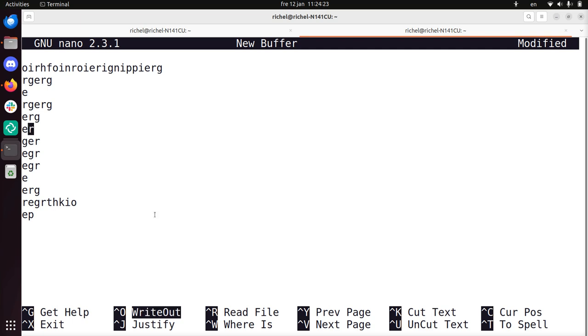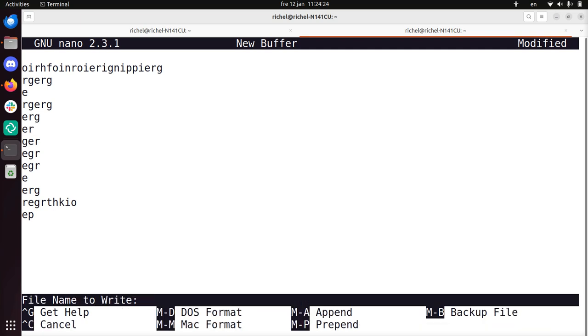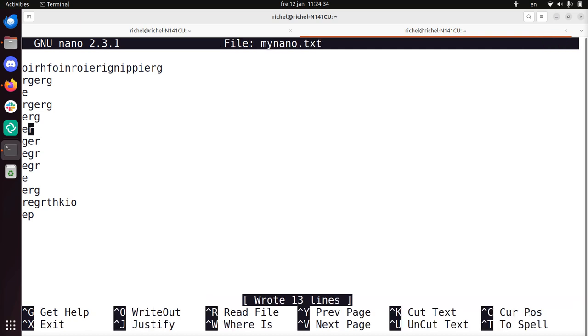So I do it now, CTRL O, and now it asks me which file name do you want to write. So let's call it mynano.txt, text file, enter, and now it's saved.